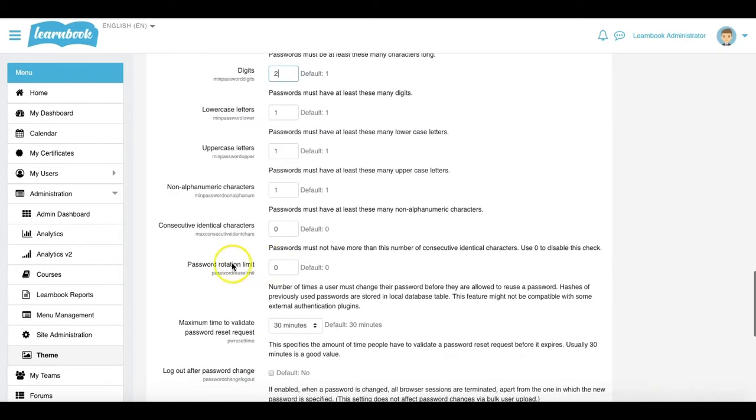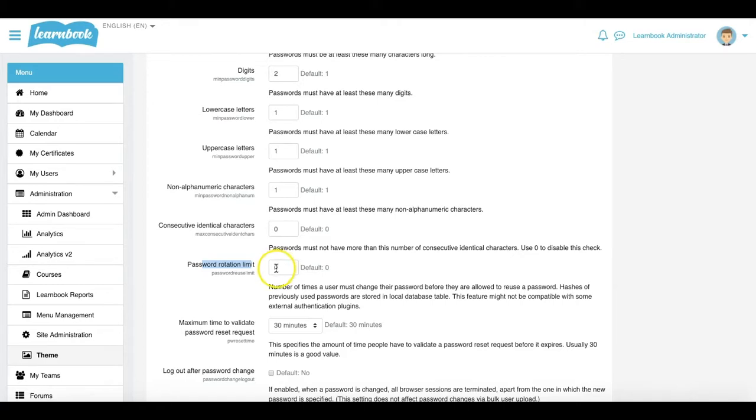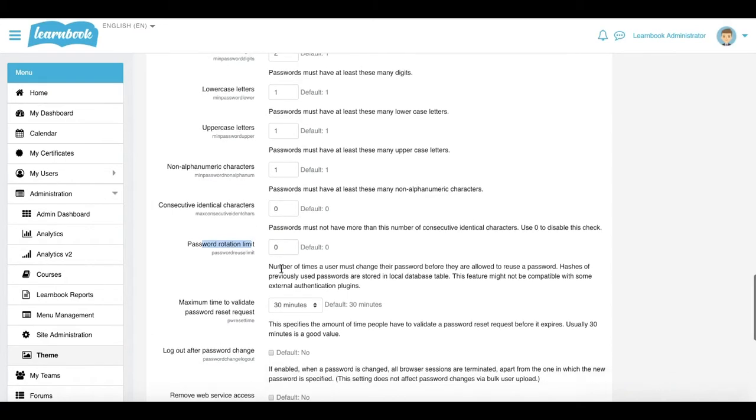The last option here is the password rotation limit. So part of my security can also be that a user can't use the same password maybe out of the last three times. So they have to have three different passwords before they can go back and replicate one of the ones from the start or reuse them again. That's what you can do with your password policy and the steps you can take to set it up.